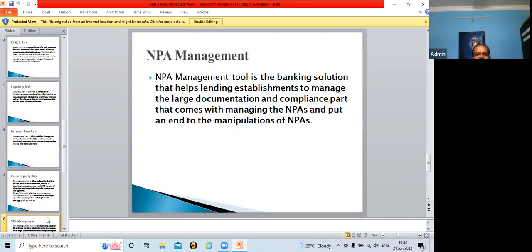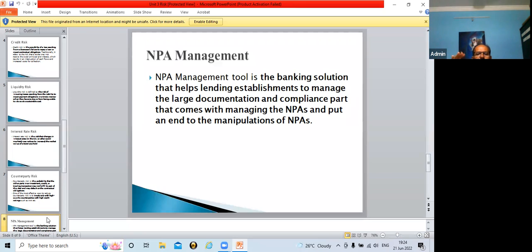What is a non-performing asset? Whatever loan is given by a bank to an individual, if that individual is not paying EMI to the bank, that loan is known as a non-performing asset. When the customer pays regular EMI, it is a performing asset. When the borrower does not pay EMI to the bank on time, such a loan is known as a non-performing asset because it is not performing.